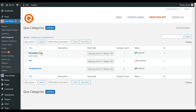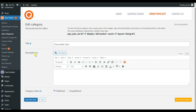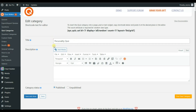I have already created one, so let's click on the Personality Quiz category. Here we can see that we need to add the title and, if applicable, a description. Notice there is a special shortcode and the quiz category ID here. Remember this ID because you will need to pass it in the shortcode.